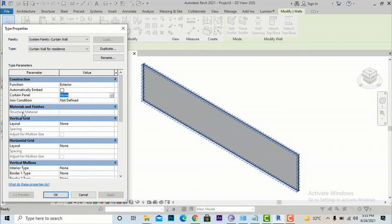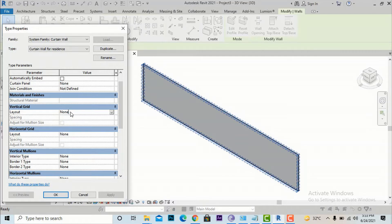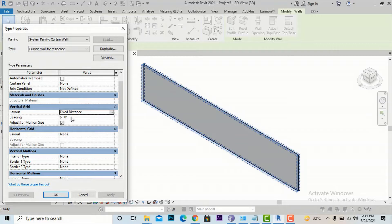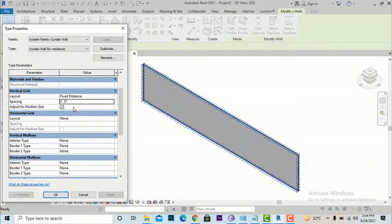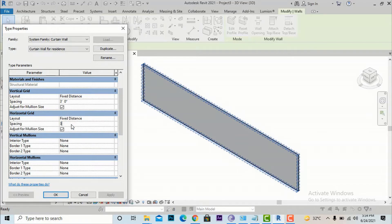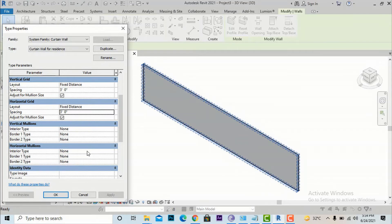Now go to Vertical Grid Layout, which is currently set to None. Vertical grids are the vertical divisions applied to the curtain wall. Select Fixed Distance — this sets the spacing between two vertical grids. You can also use Fixed Number if you know how many vertical grids you want, but mostly we use Fixed Distance. I'll set Fixed Distance to 3 feet. You can check Adjust for Mullion Size as needed. Do the same for Horizontal Grid and set a fixed distance there too.